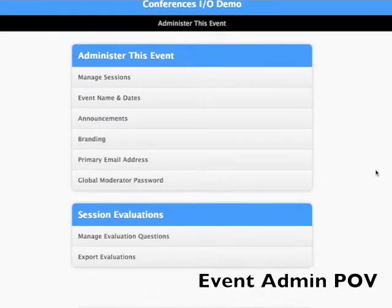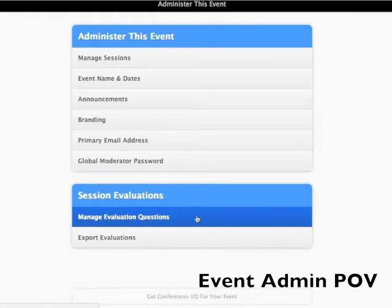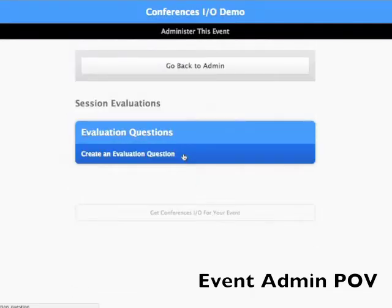To create your set of evaluation questions, go to the event admin dashboard, click manage evaluation questions, and then create a new question.